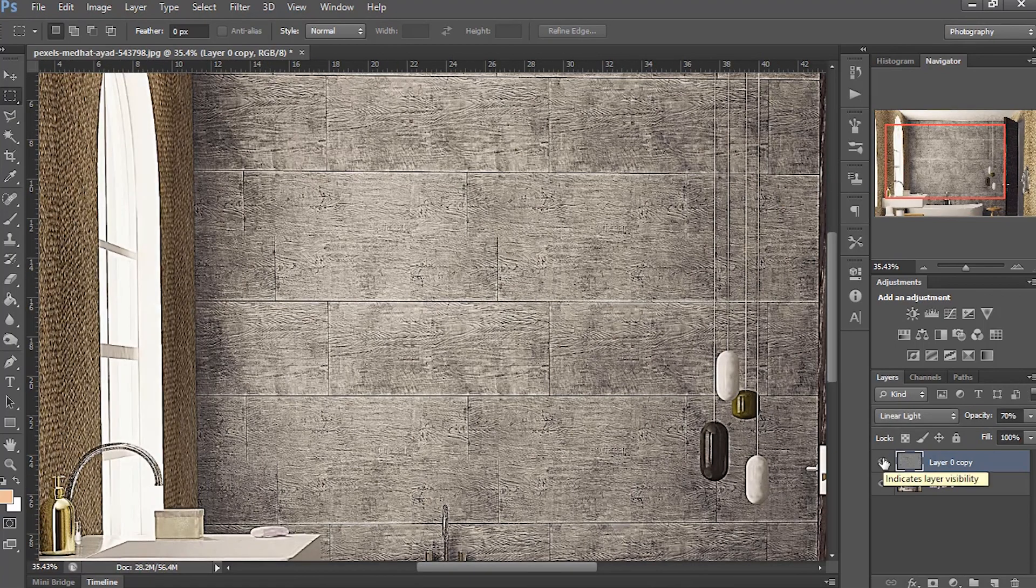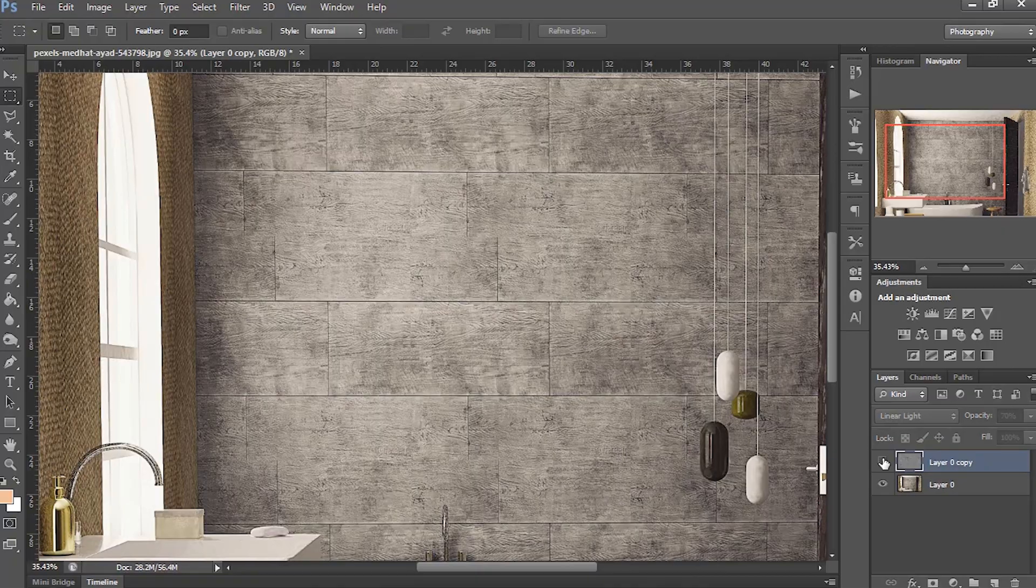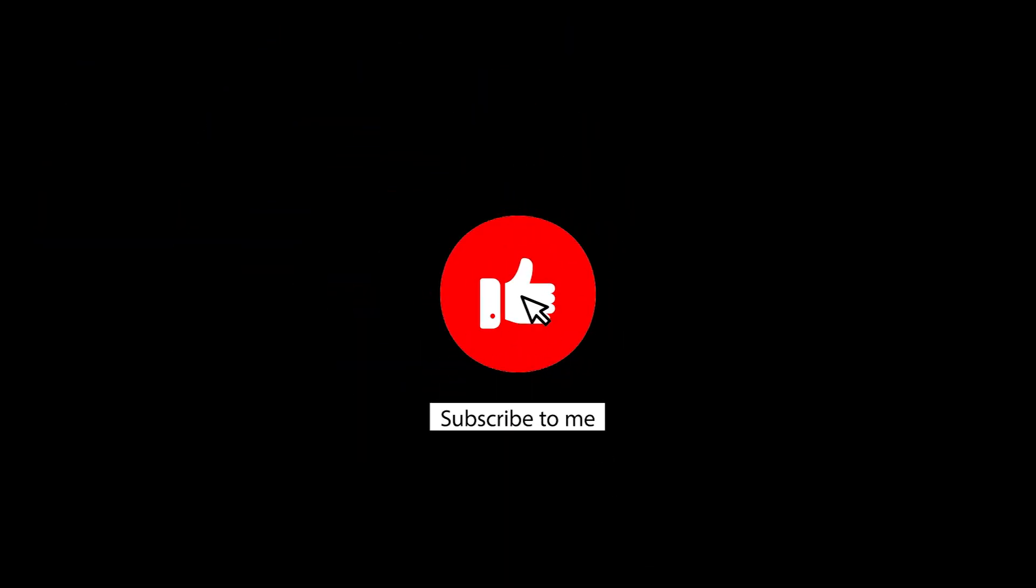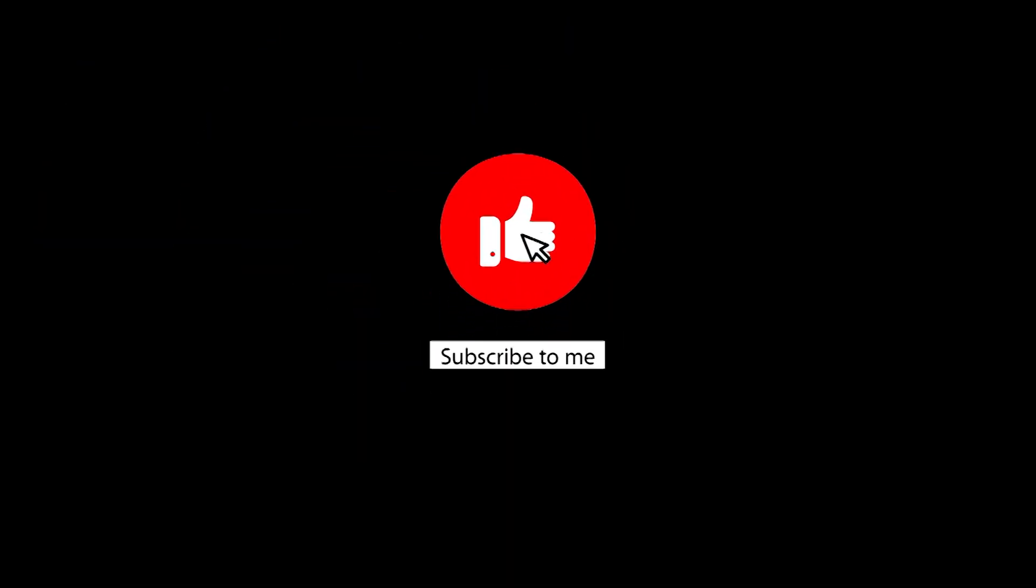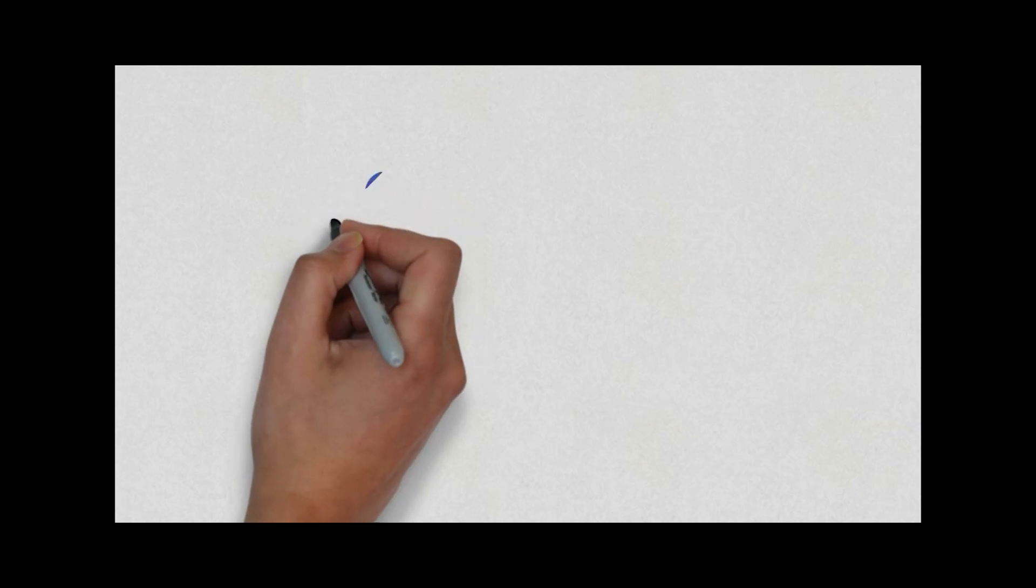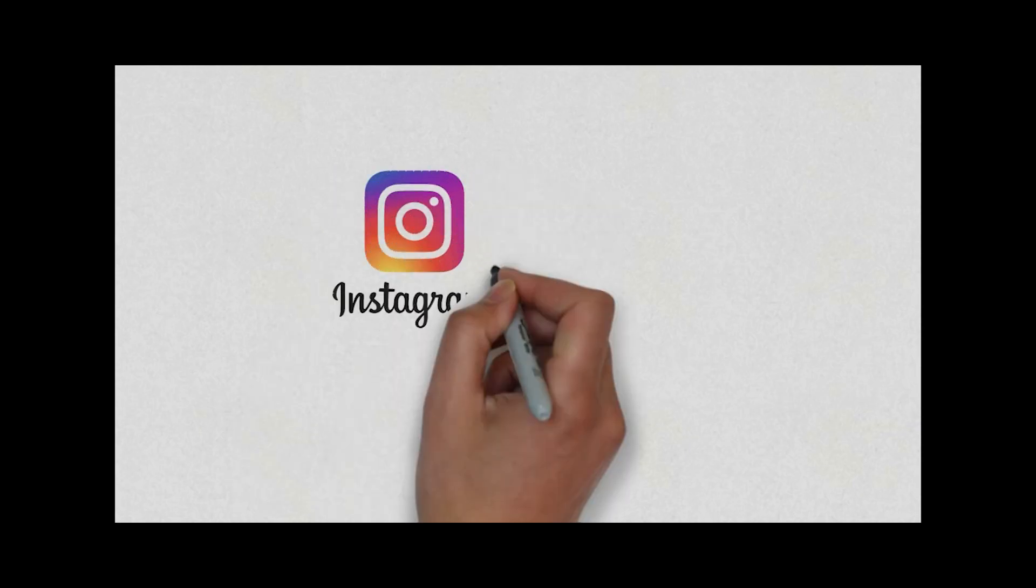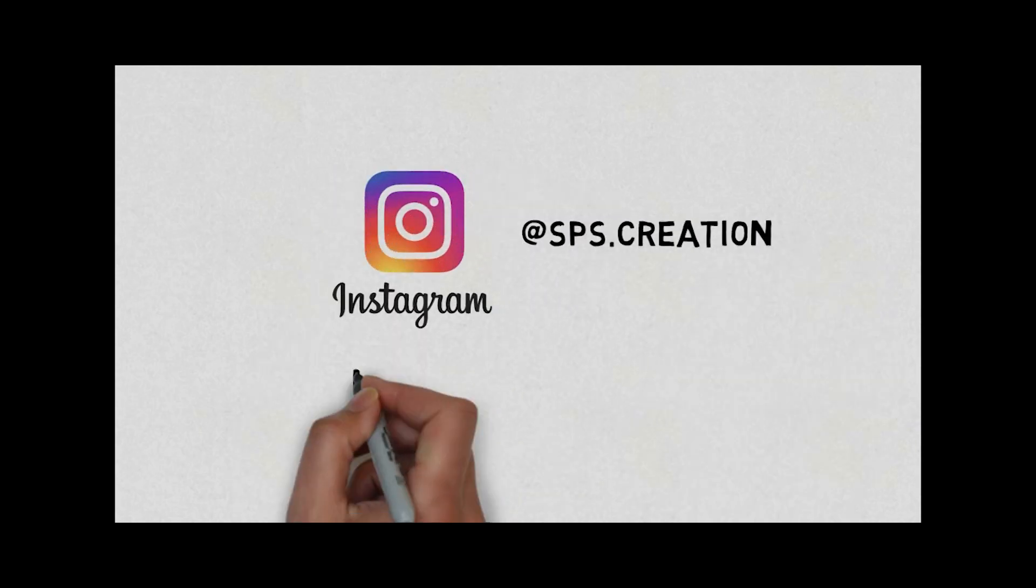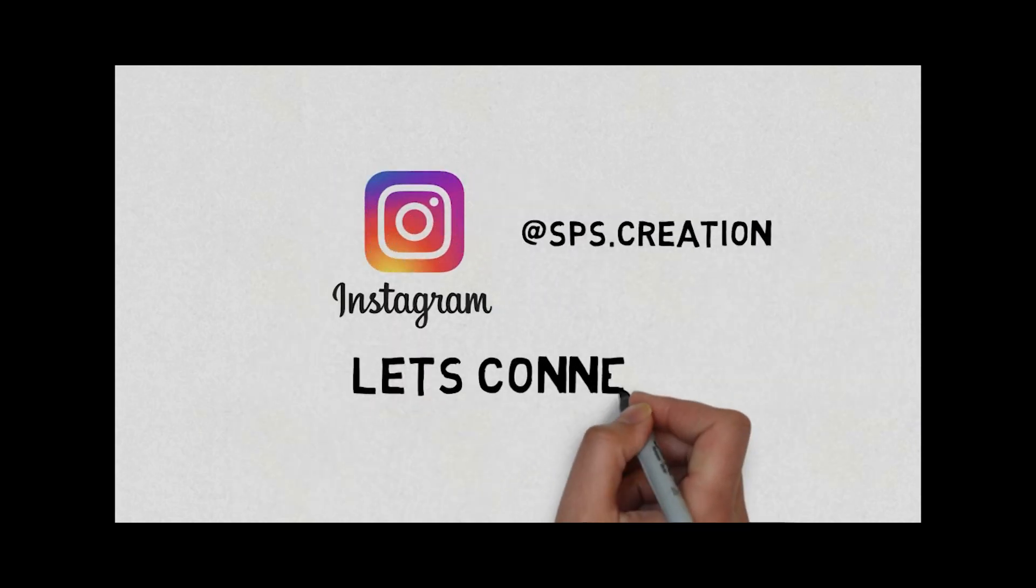Hope you like this video guys. For more tutorials, check the description. I added the link to a playlist of more short tutorials. Don't forget to like this video and let's connect on Instagram. I will see you in the next one.